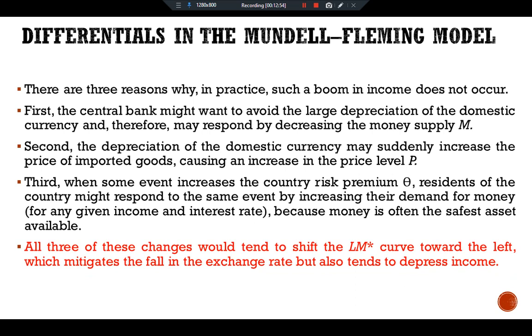So this is all about interest rate differentials and the Mundell-Fleming model. See you in another video. Ciao!